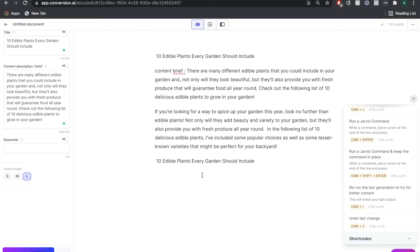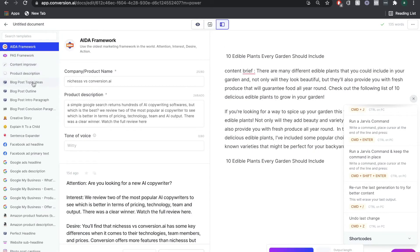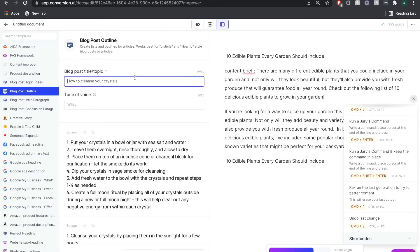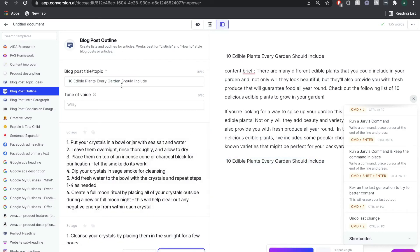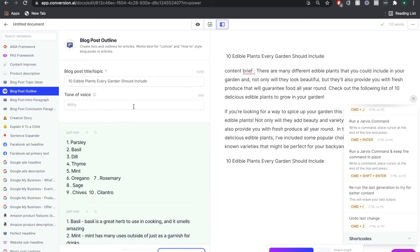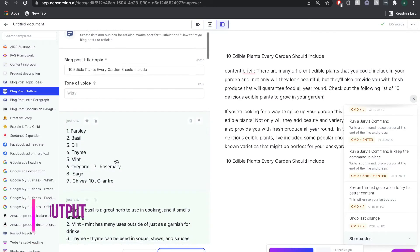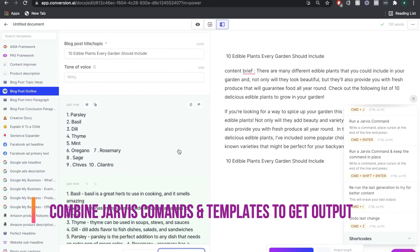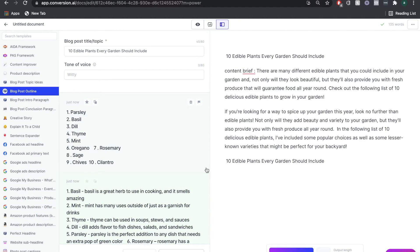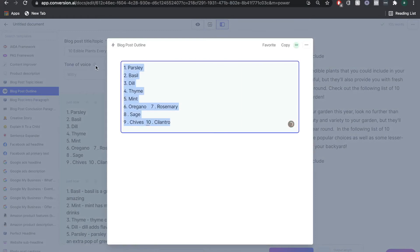If Jarvis commands isn't working or you're not getting the output you need from a command, you can always go back to Power Mode, head over to Blog Post Outline, include the title, paste it in, and get your outline from using that template instead. By using the Blog Post Outline template we're able to get exactly what we're looking for — a list of plants that everyone should have. That's the beauty of Jarvis: if one method isn't working, you have a slew of other methods to get your output.